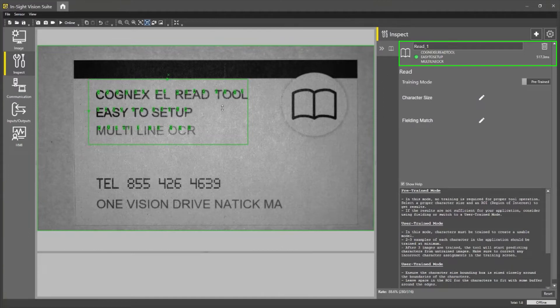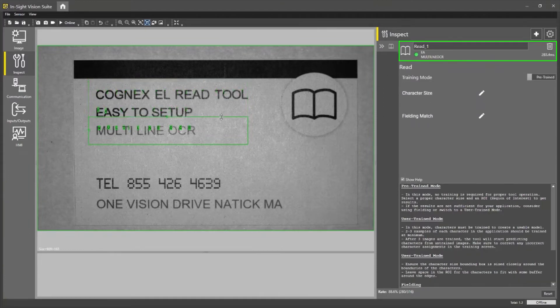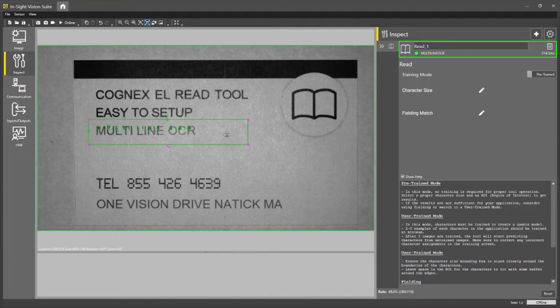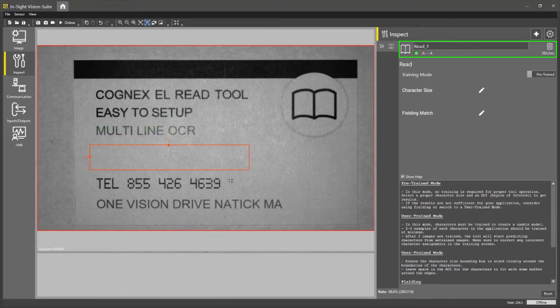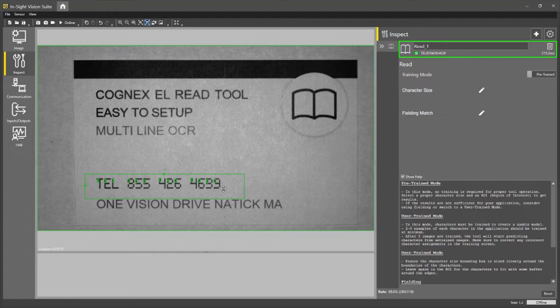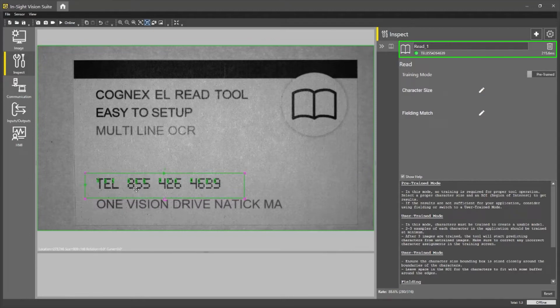I can then bring this back down again, go down to this telephone number and even read dot font like this. So you can see telephone 855-426-4639.